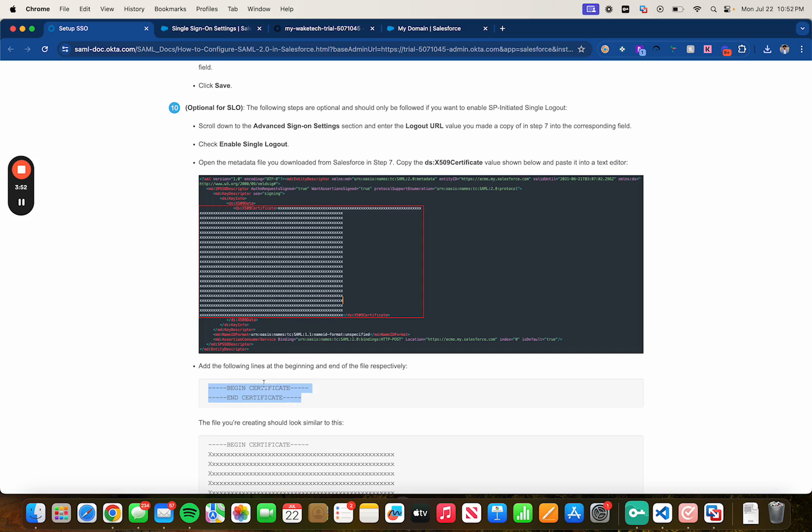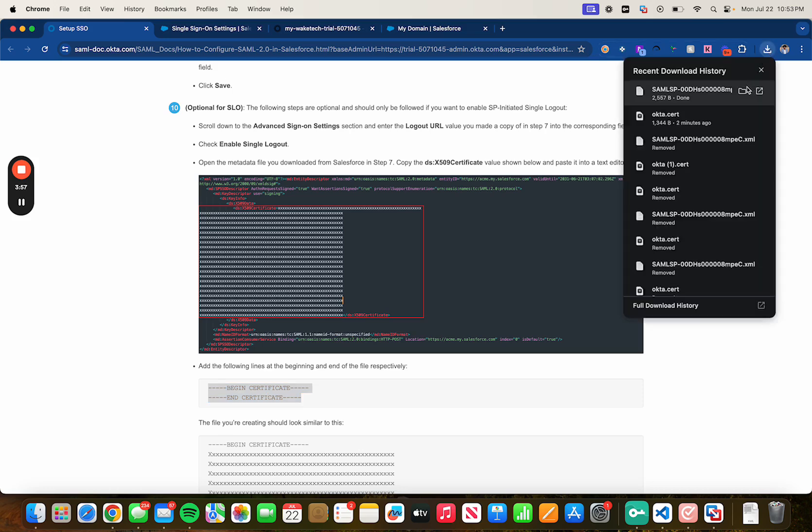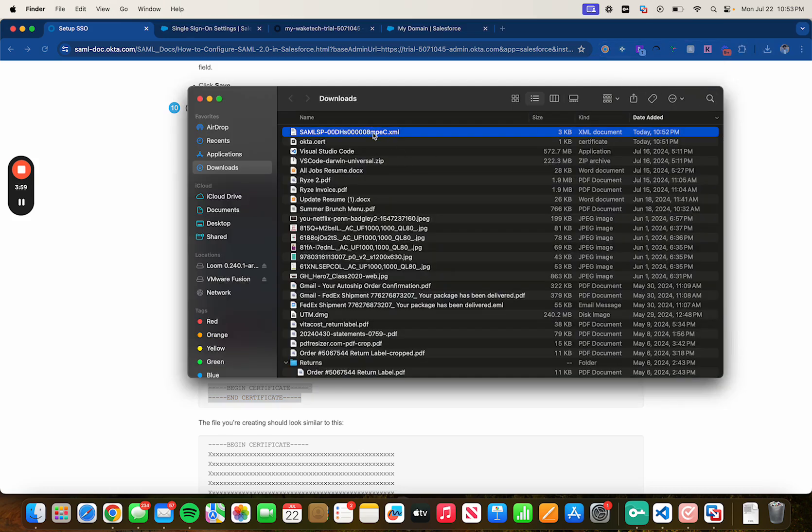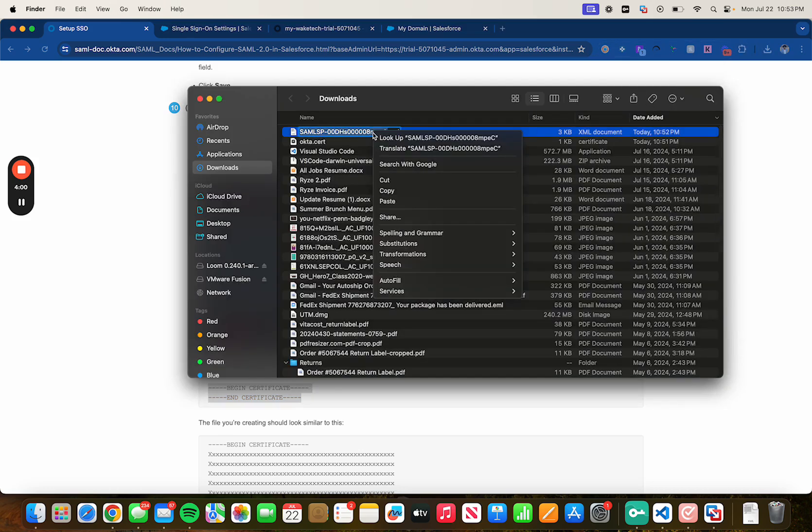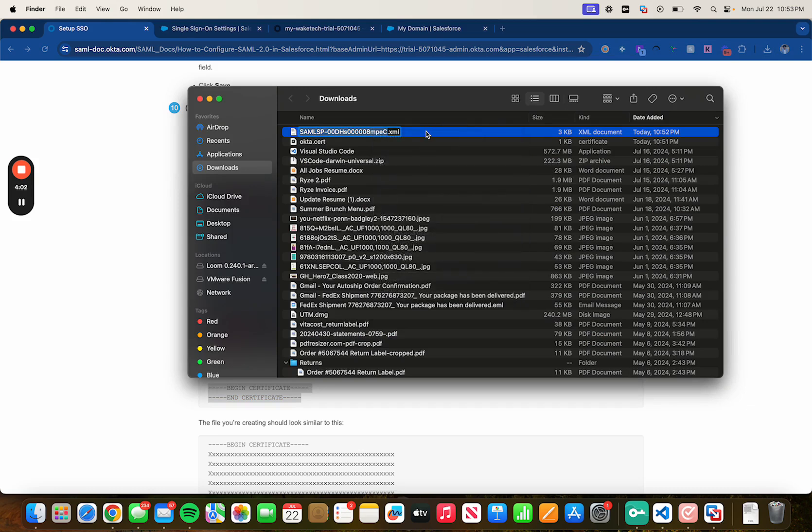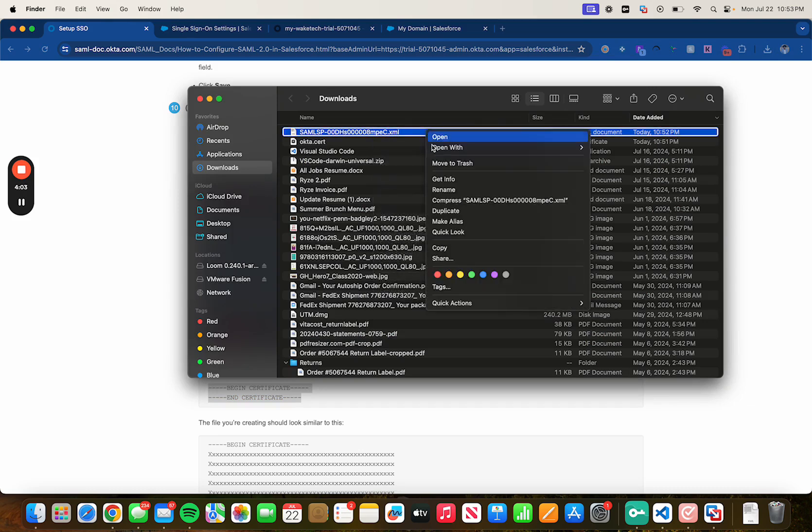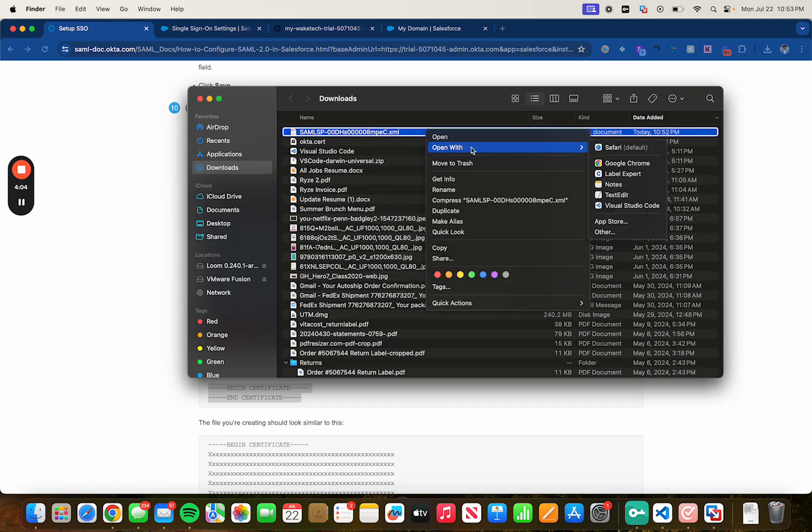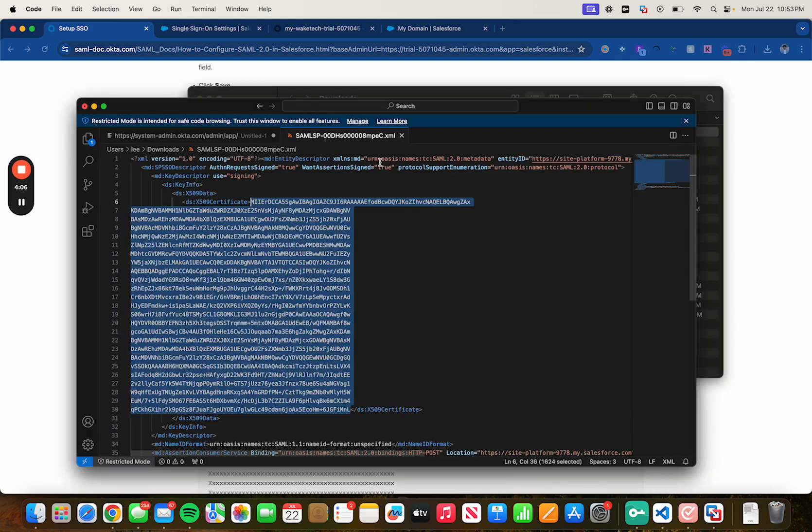So let's do that real quick. Go to your download folders, open the XML file with a text editor. In this case I will be using Visual Studio Code and here's the certificate. Let's create a new text file.